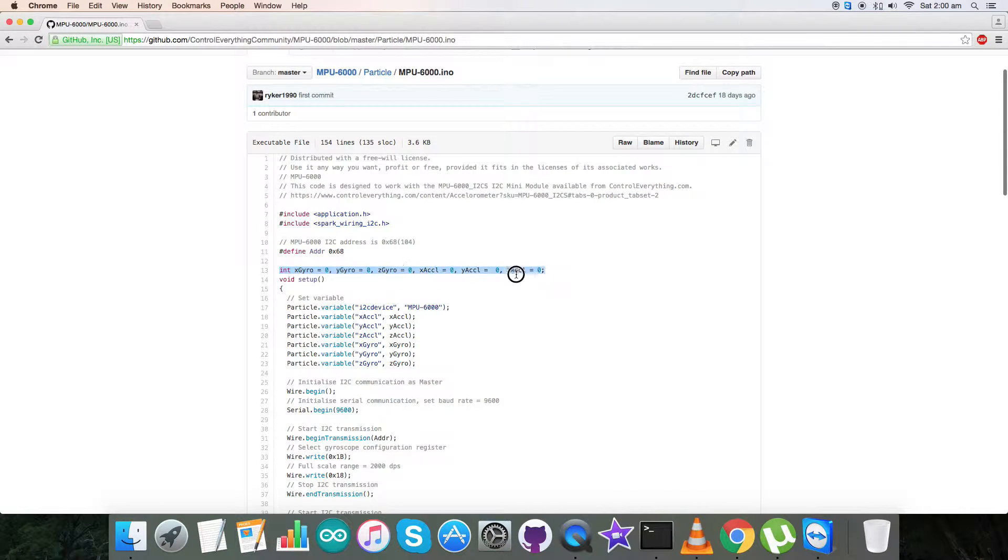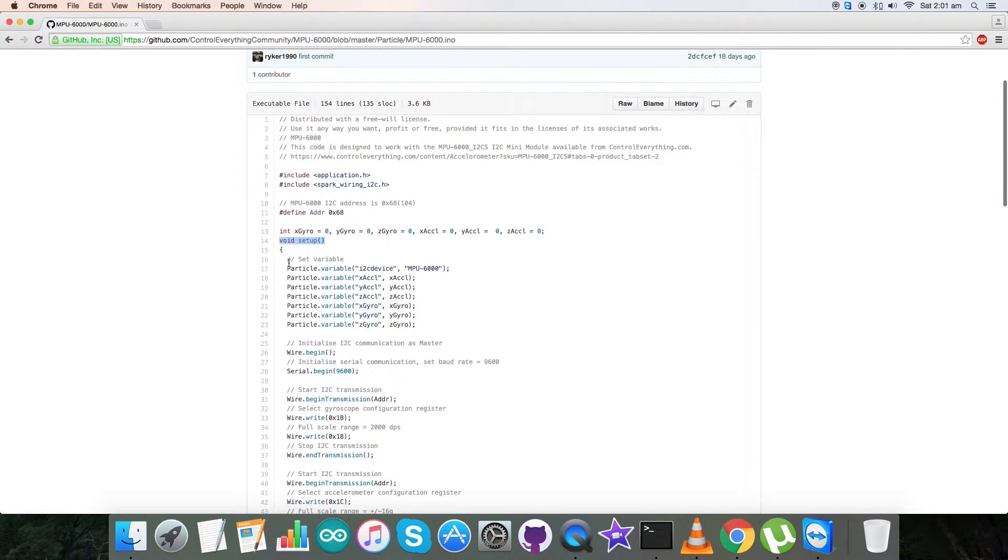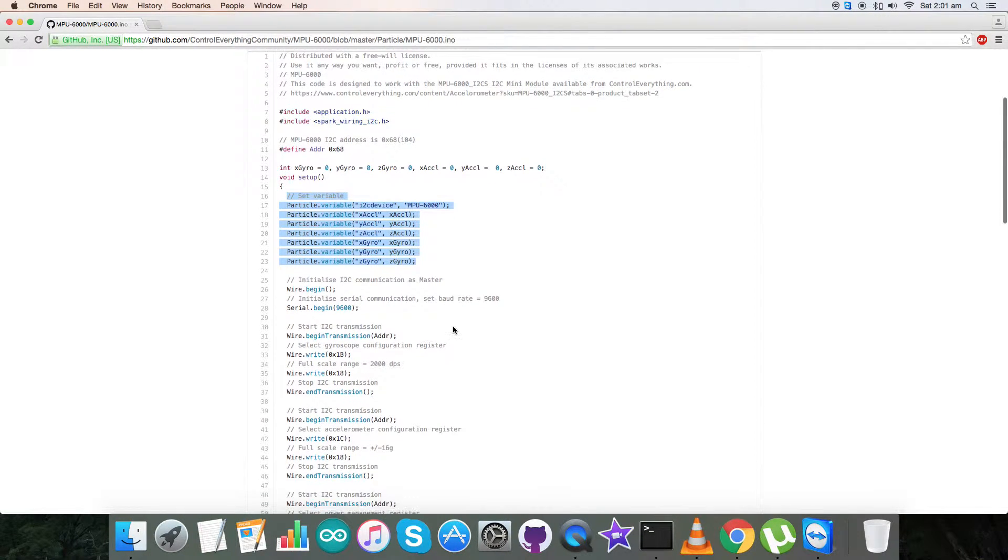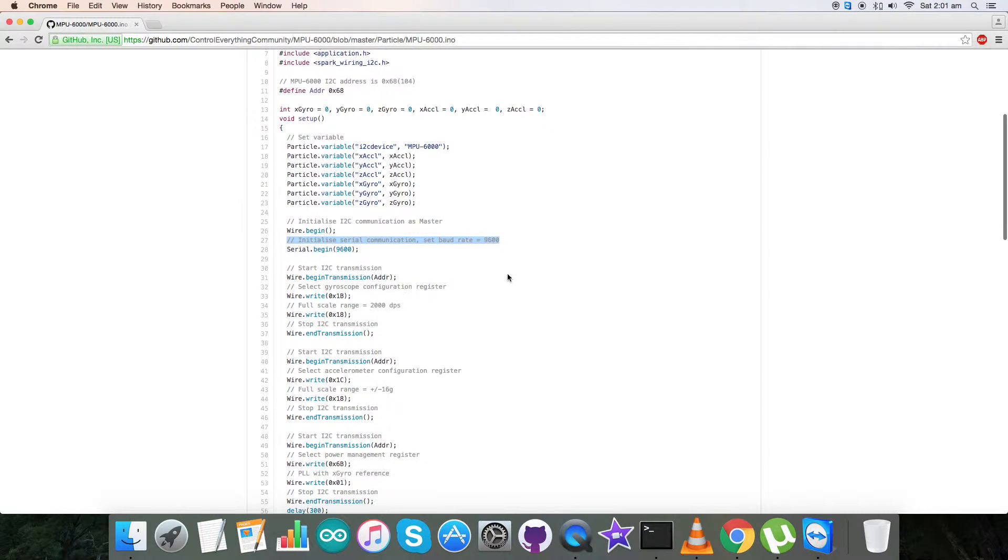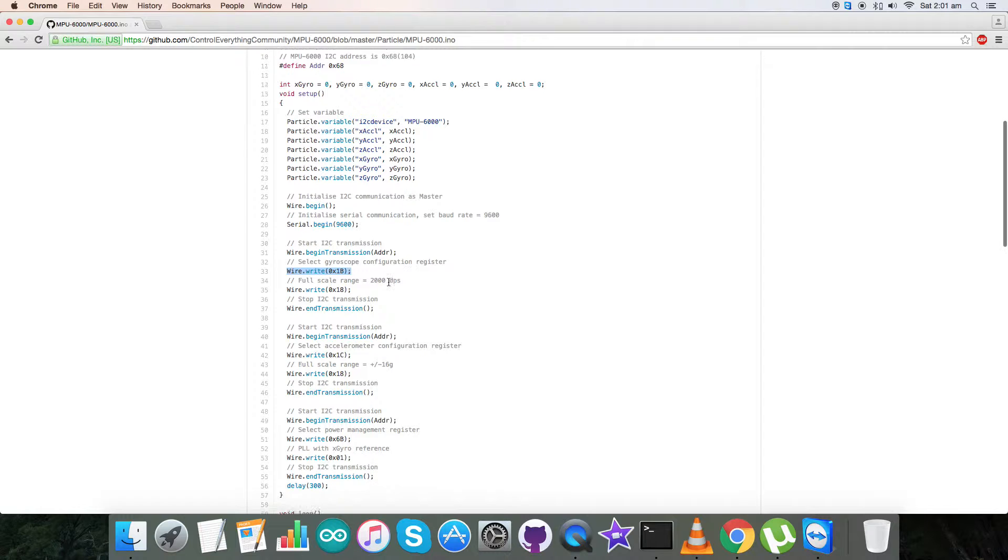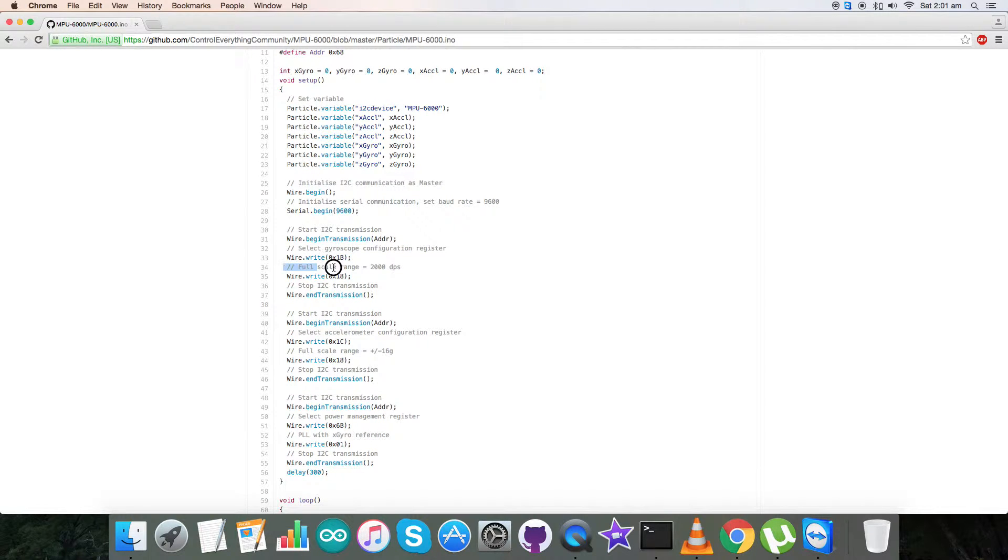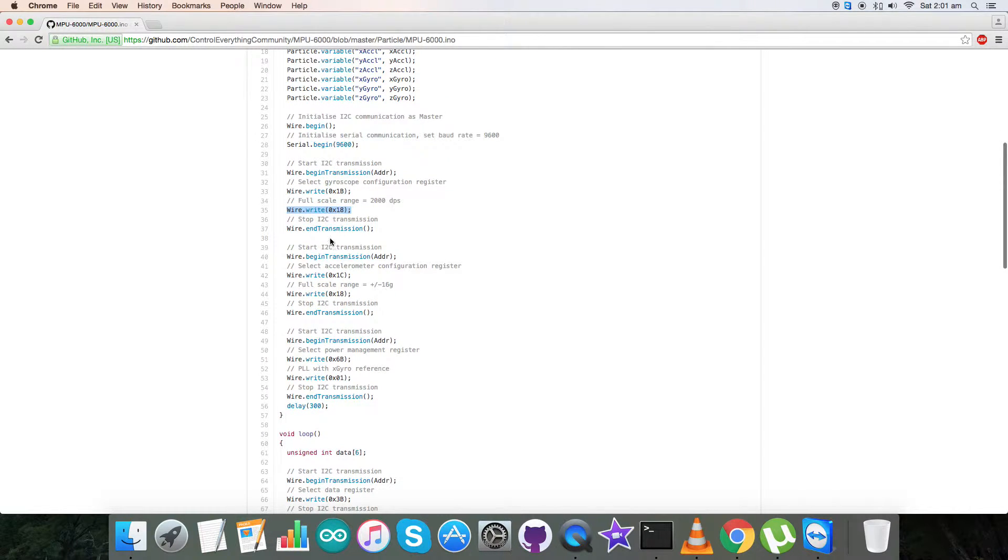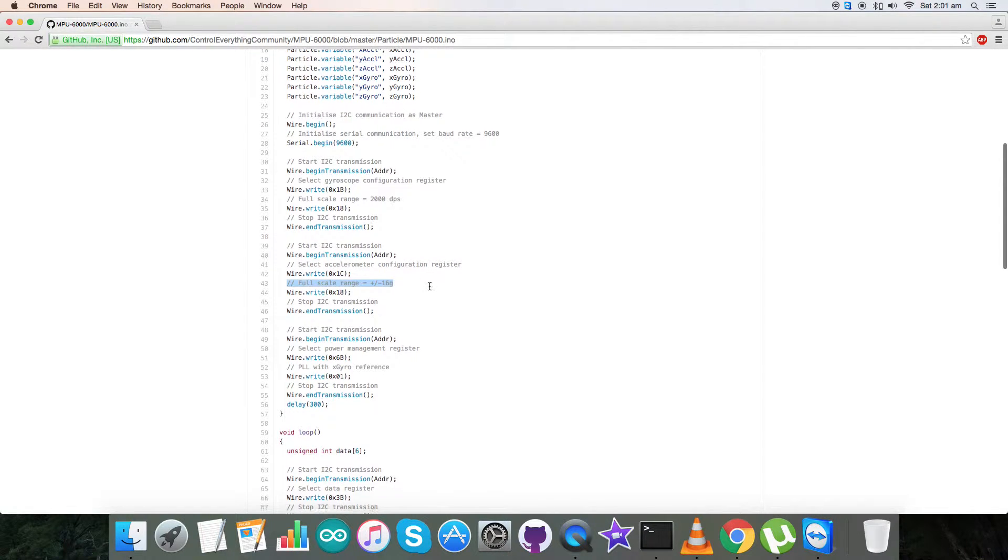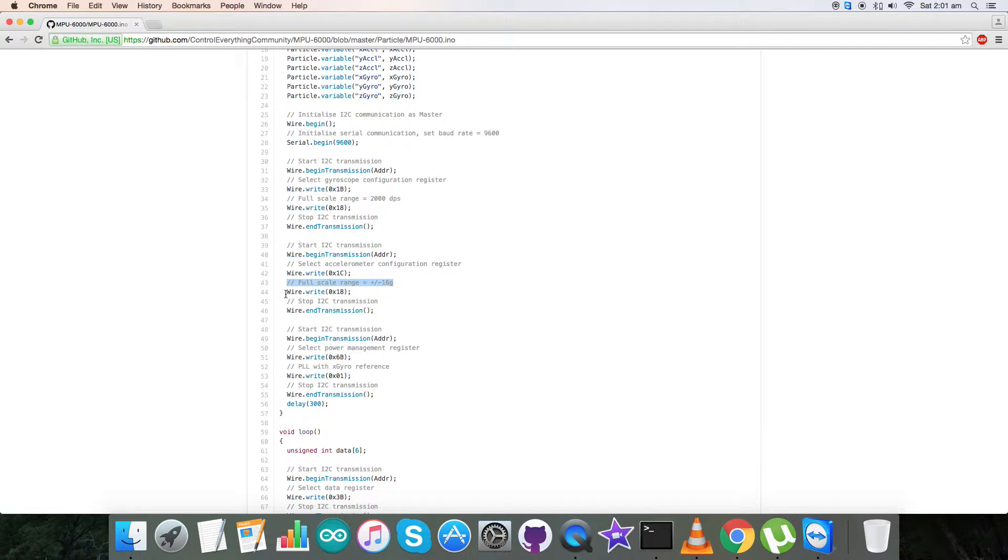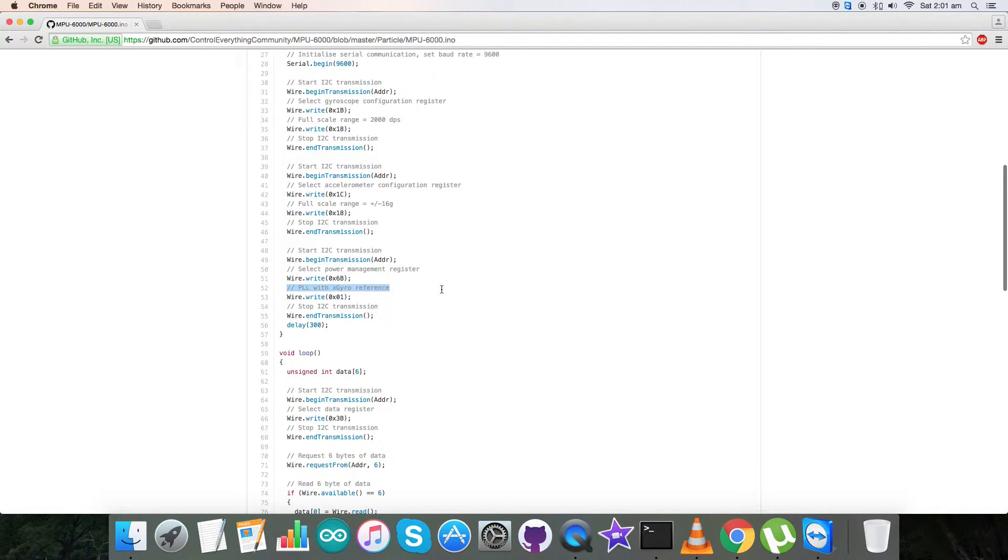Here we have initialized the variables as you can see, and in the void setup function we have the variables as already defined. Here we have initialized serial communication with baud rate equal to 9600. In the writing part section we have our gyroscope configuration register having address 0x1B, and we have selected full scale range equal to 2000 dps which goes for 0x18. In the next section we have selected accelerometer configuration register having address 0x1C, and the full scale range is plus minus 16g which consists 0x18. Furthermore we have our power management register having address 0x6B.